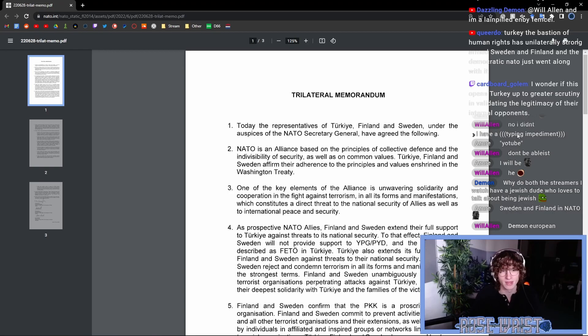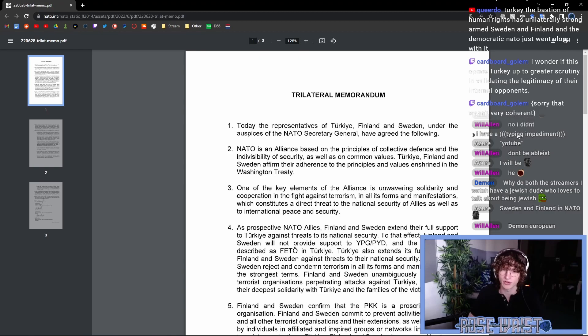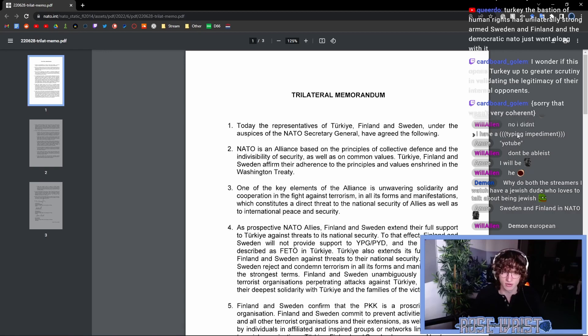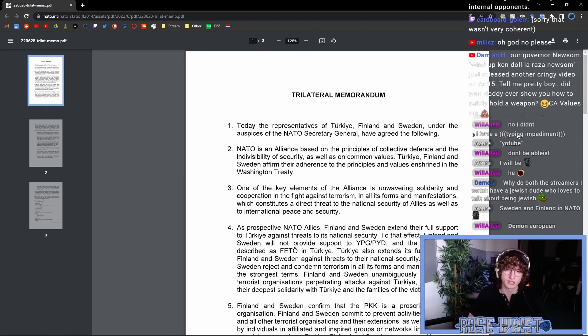Point one. Today, the representatives of Turkey, Finland, and Sweden, under the auspices of the NATO Secretary General, have agreed the following. NATO is an alliance based on the principles of collective defense and the indivisibility of security, as well as common values. Turkey, Finland, and Sweden affirm their adherence to the principles and values enshrined in the Washington Treaty.